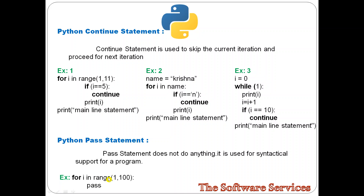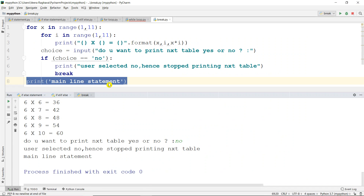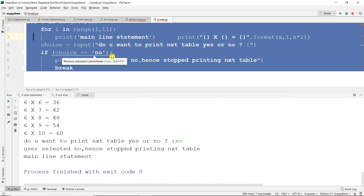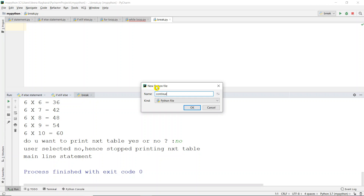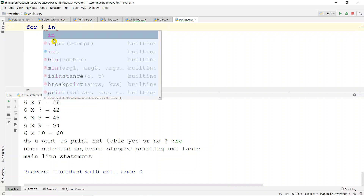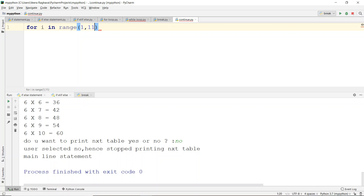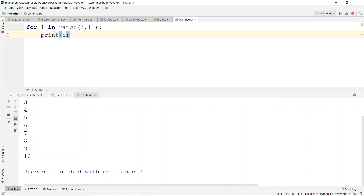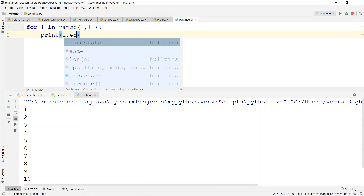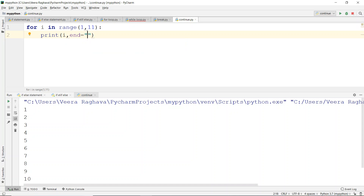Let's go to our Python IDE. Create a new file and name it as 'continue'. Write a for loop: for i in range of 1 to 11, and write print(i). Run it. We get 1 through 10. For user-friendly horizontal output, use print with end=' '.